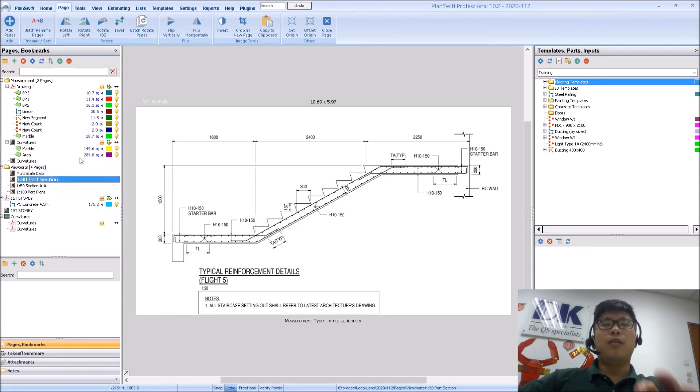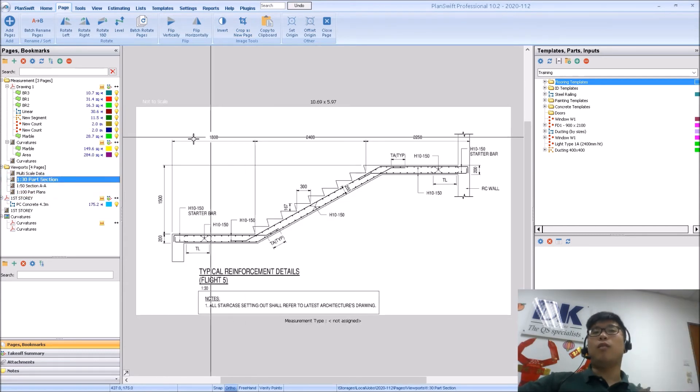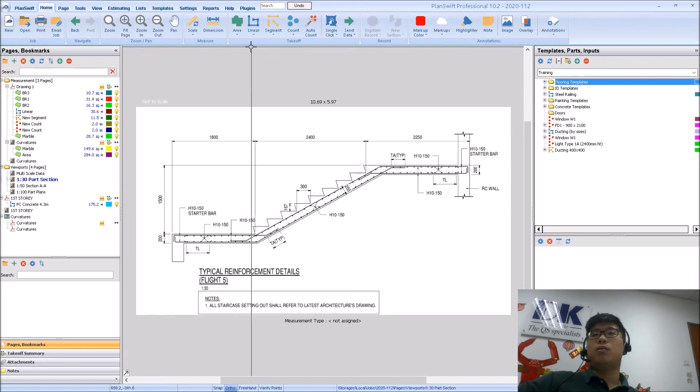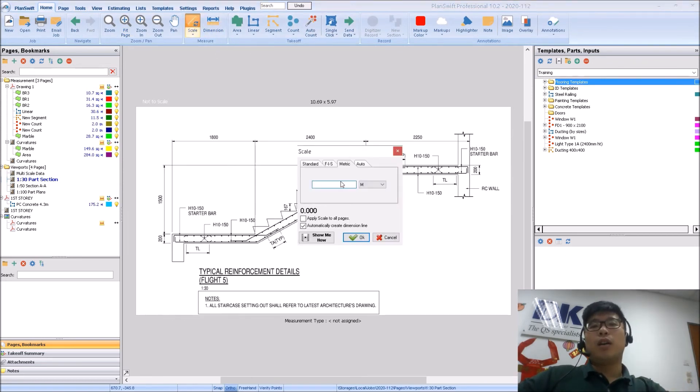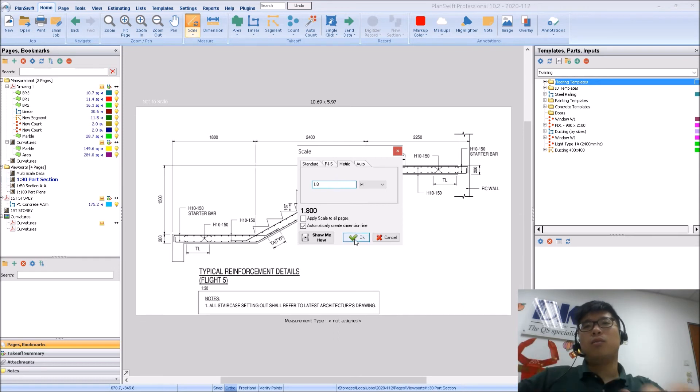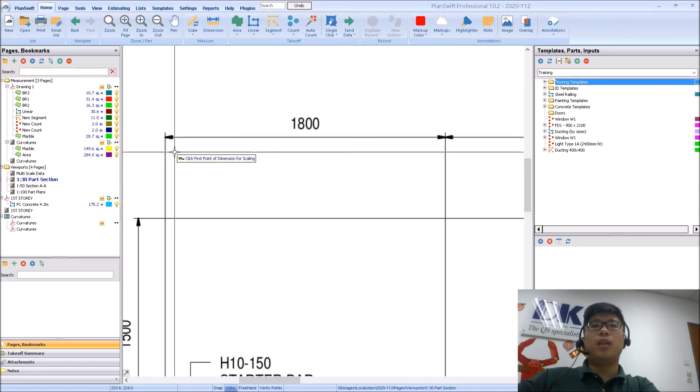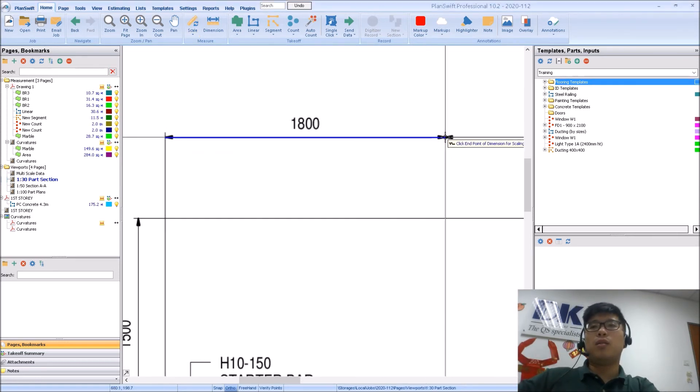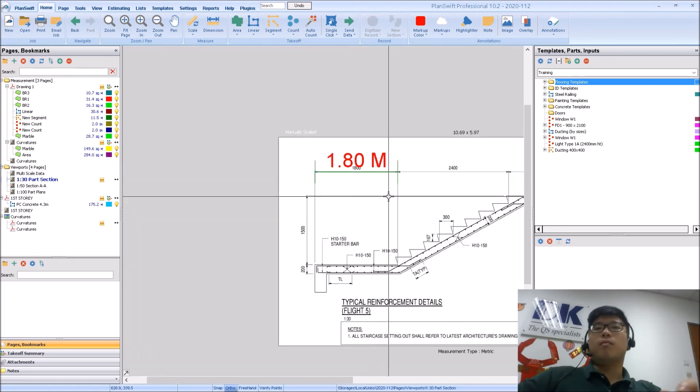Once I have extracted them out one by one, I can proceed to scale just like any other drawing. I can place it here, 1 to 1.8, zoom in here, select the points, then done.